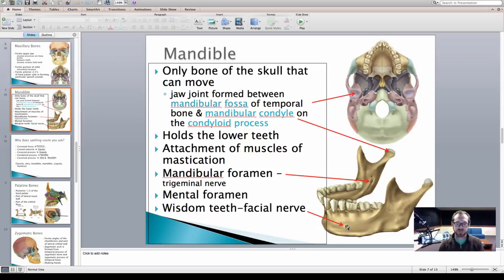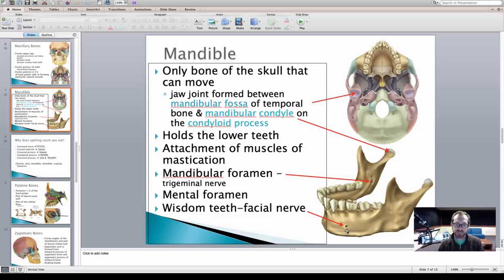There's another foramen called the mental foramen. Recall that when you hear "mental," think about your chin. This is where dentists will insert Novocaine or other anesthetics for wisdom teeth removal, and they're accessing the facial nerve here.